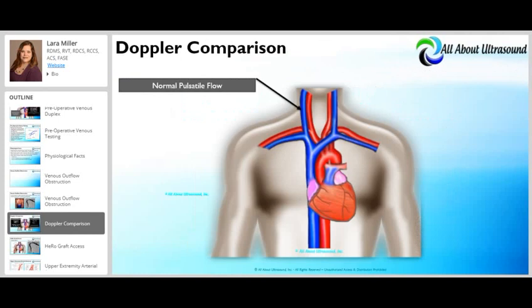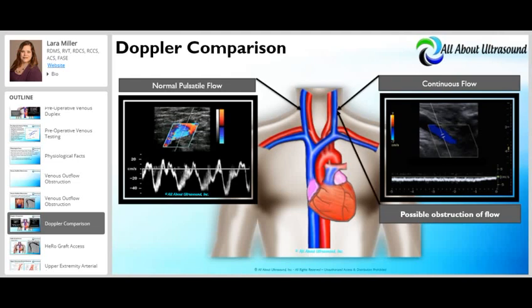It is important to know whether or not there is an outflow obstruction. Normal pulsatile flow should be found in the central veins due to their proximity to the heart and the cardiac cycle. If you have normal flow on one side and monophasic or continuous flow on the other, that should indicate that something else is going on and there is possibly an obstruction of flow proximal to that location.